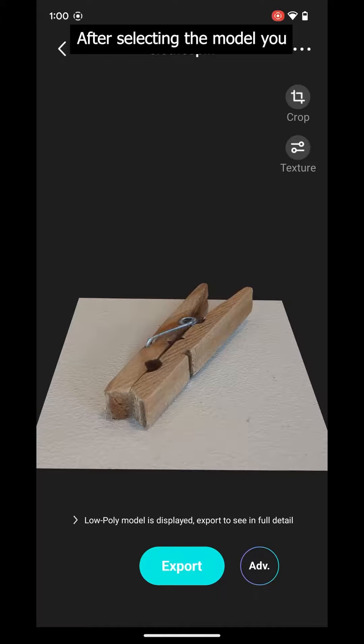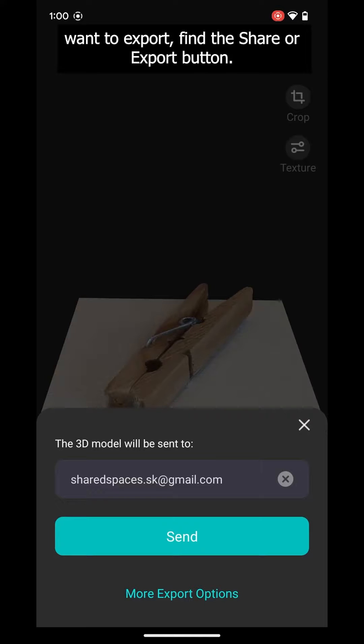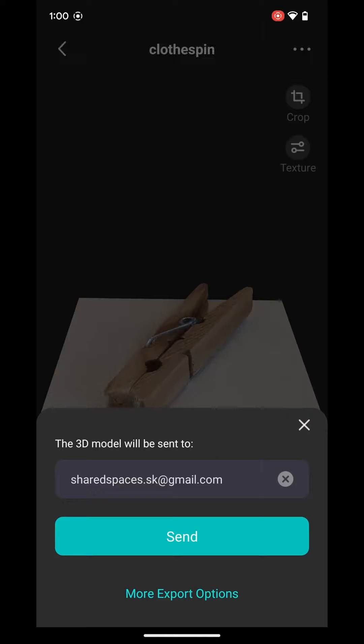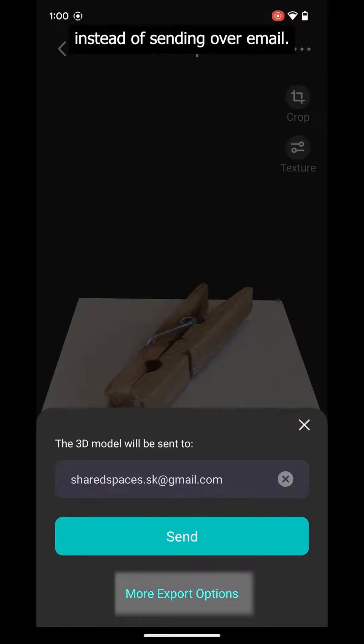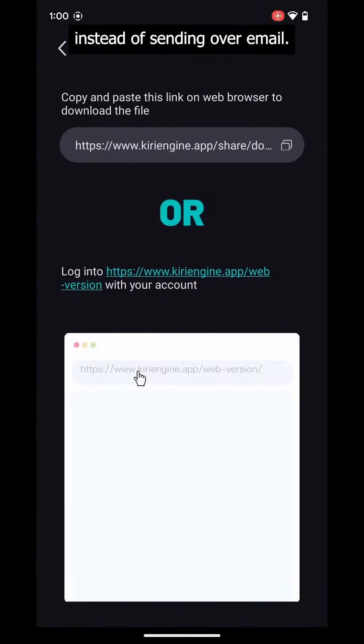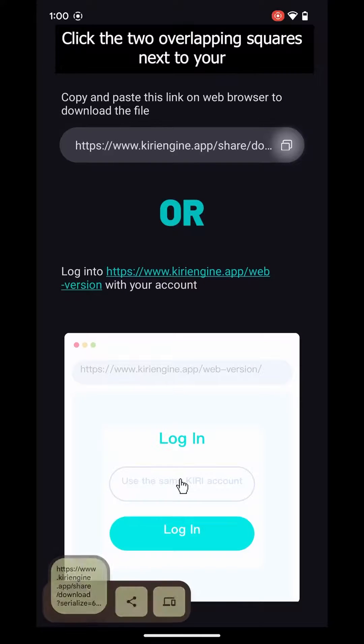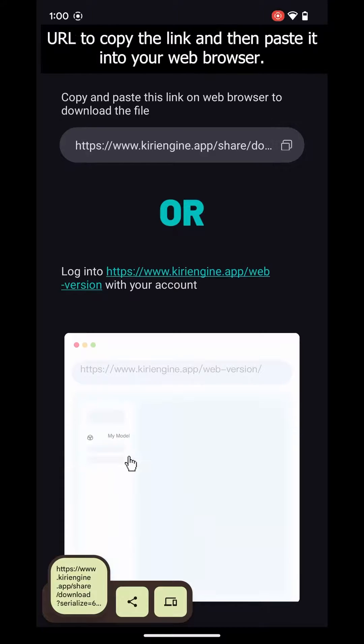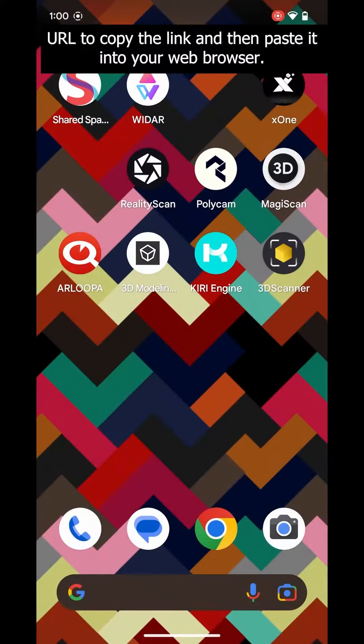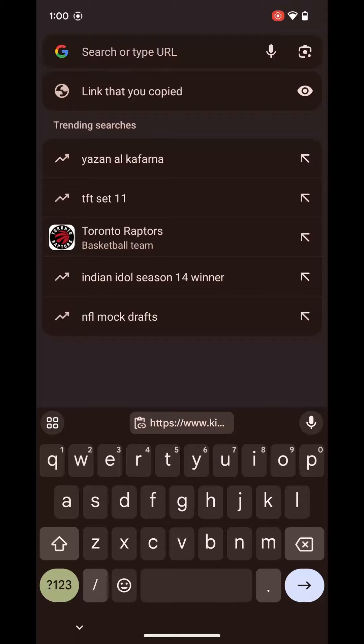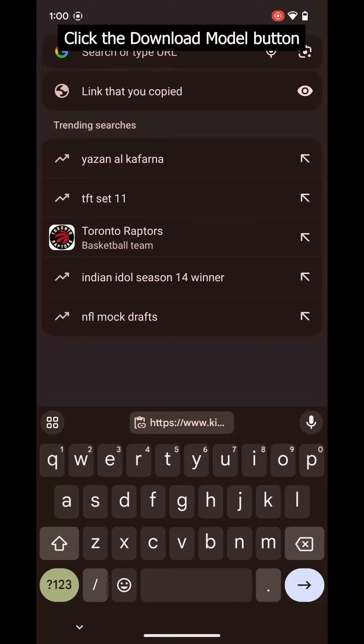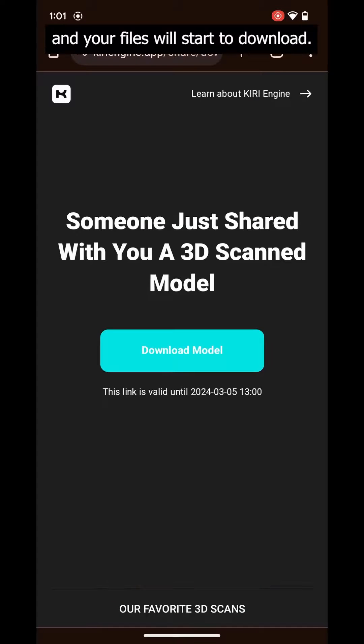After selecting the model you want to export, find the Share or Export button. Here, I am going to click More Export Options instead of sending over email. Click the two overlapping squares next to your URL to copy the link, and then paste it into your web browser. Click the Download Model button, and your files will start to download.